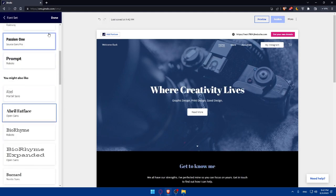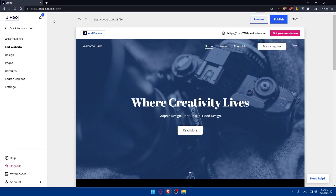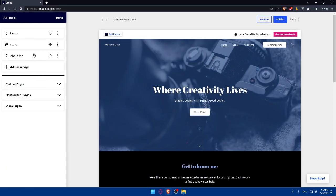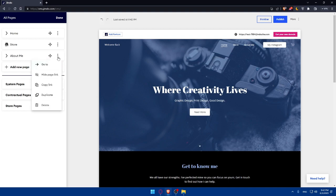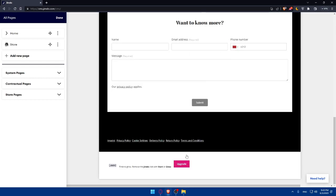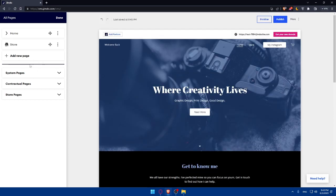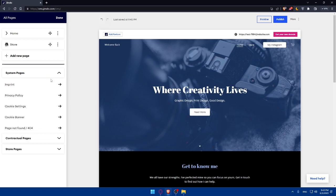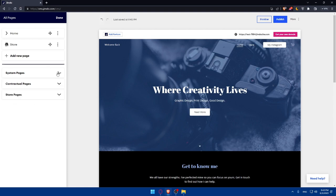Under 'Pages' you can add new pages or delete ones you don't need. For example, if I don't want the 'About Me' page, I click the three dots next to it and select 'Delete.' It will be removed from the header and the website. You can also browse system pages like imprint, privacy policy, cookie settings, contractual pages, and store pages.